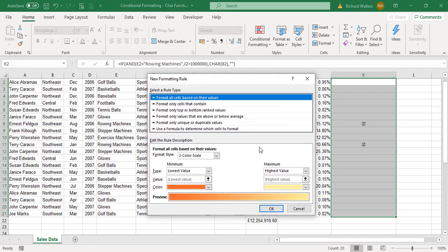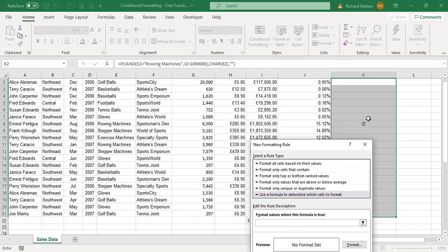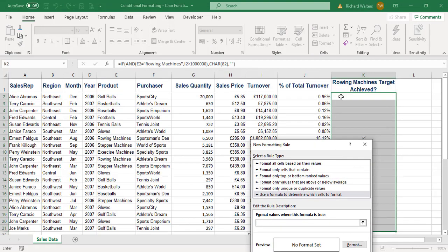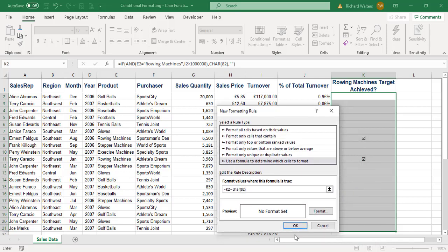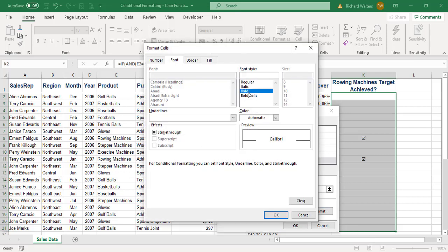I'm going to go to the formula and test whether K2 equals CHAR function with code 82. I'm going to format it and give it bold and green font.